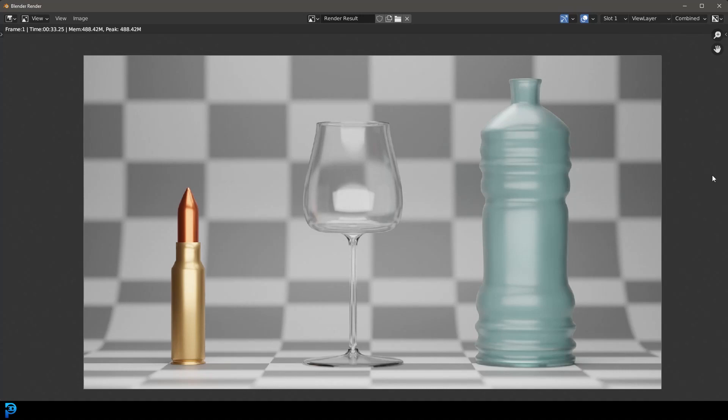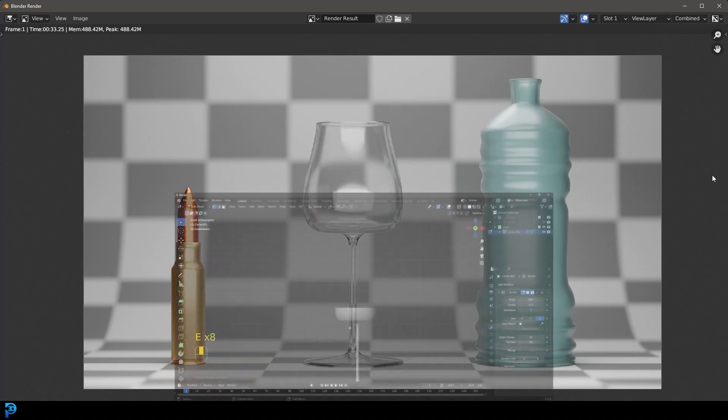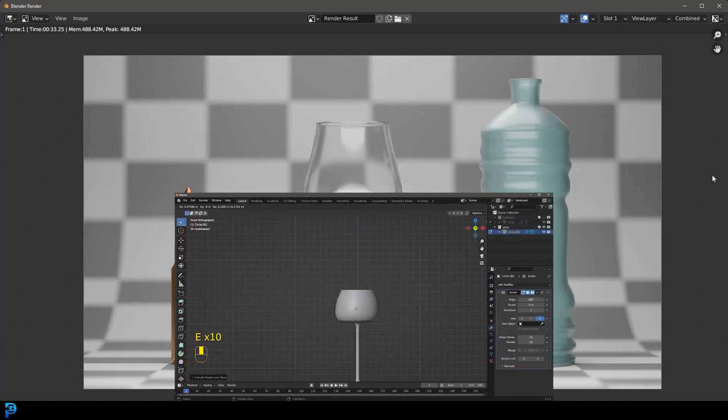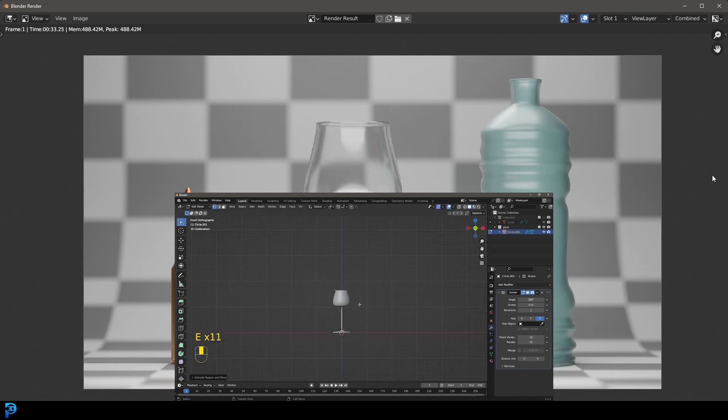Hello guys and welcome back to the channel. In today's Blender tutorial I'm going to be talking about one of the most overlooked modifiers in Blender and that is the screw modifier.